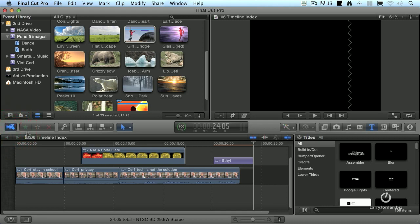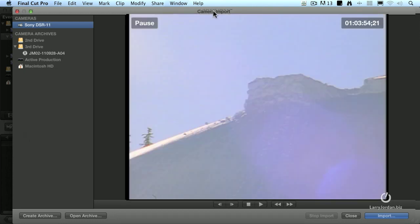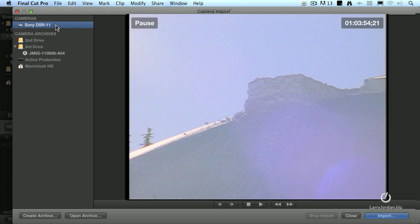When you click the Capture from Camera button, the Camera Import window opens up. You can see it right here. I've got a deck connected, but it's exactly the same if I had a camera attached via Firewire. So what you do in this window is you select what your camera is going to be. Unlike Final Cut 7, where we're able to set timecode start and timecode end, in Final Cut 10 all tape capture from a Firewire device is done using Capture Now.